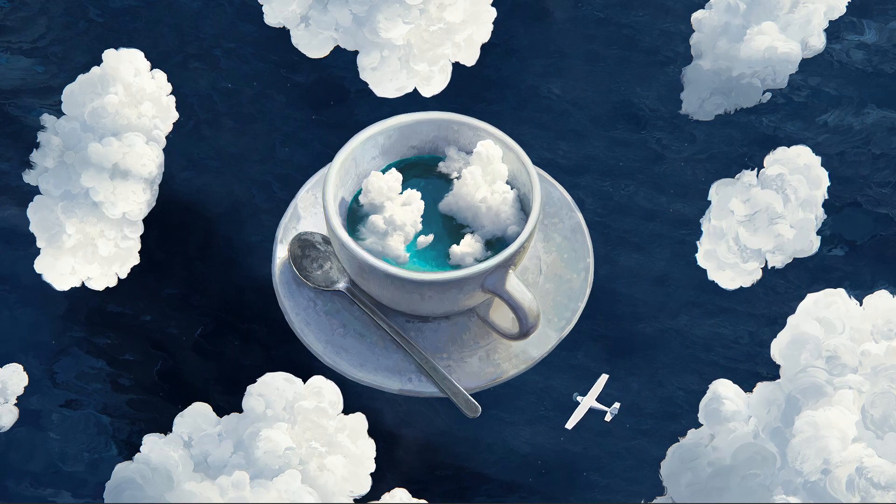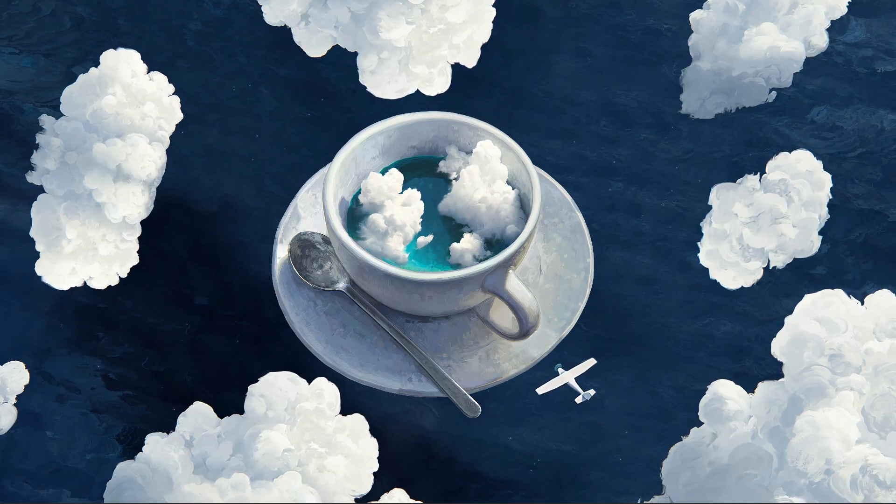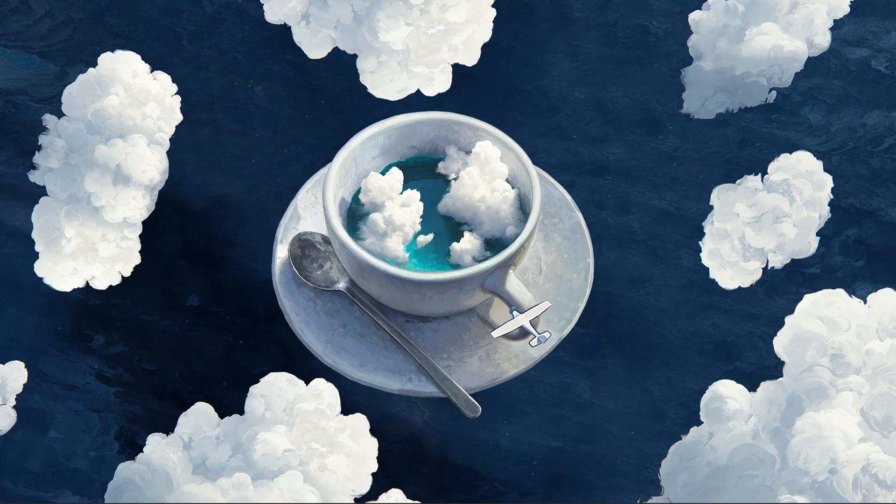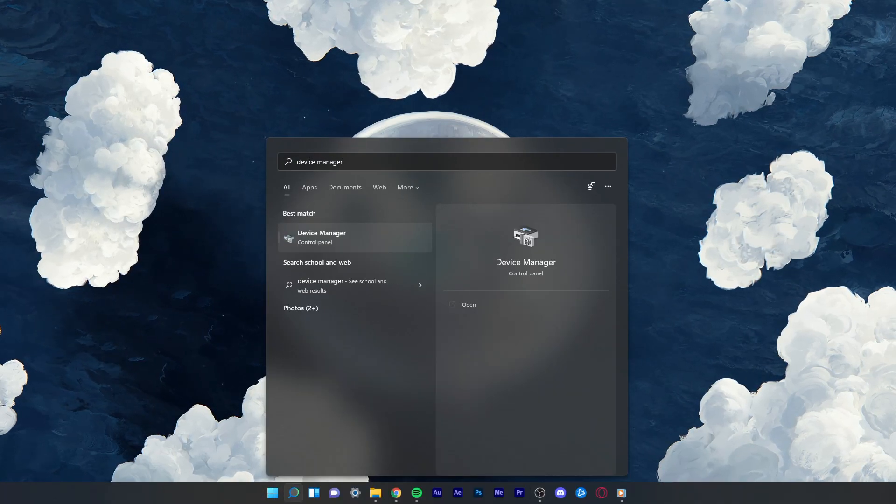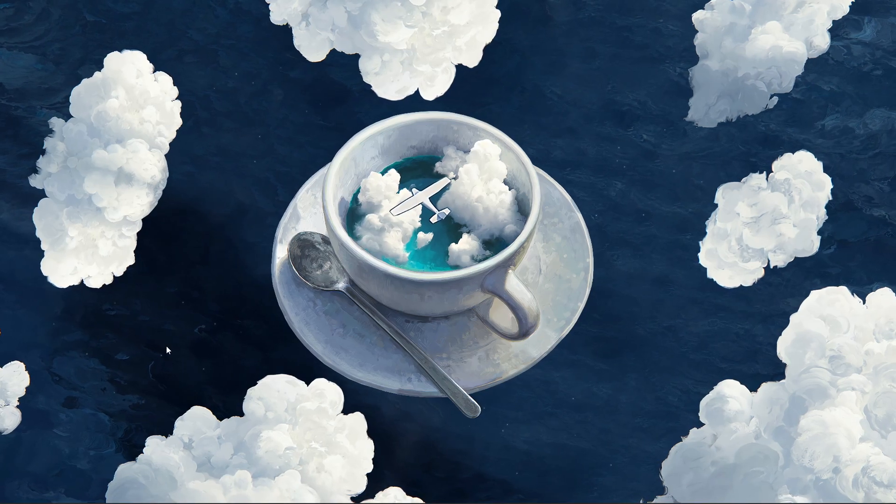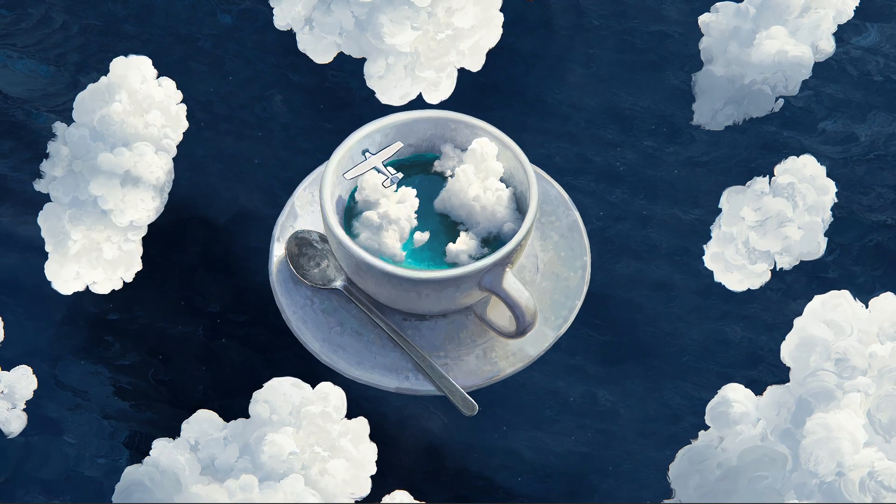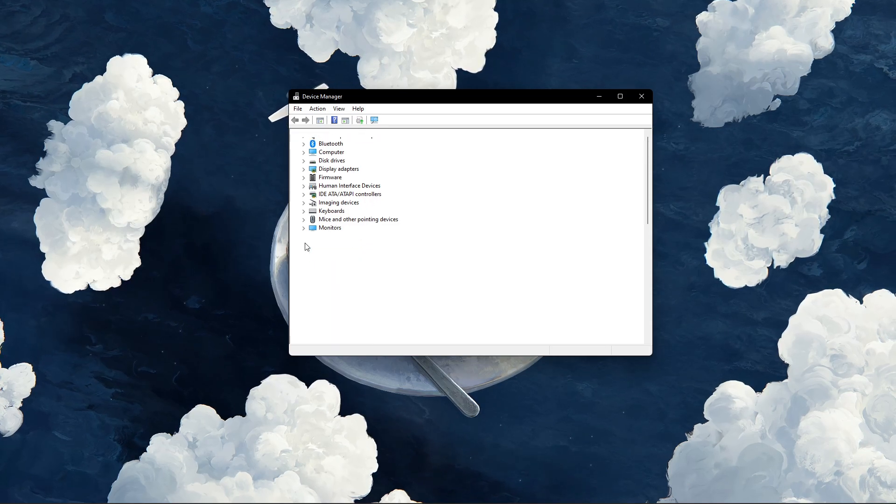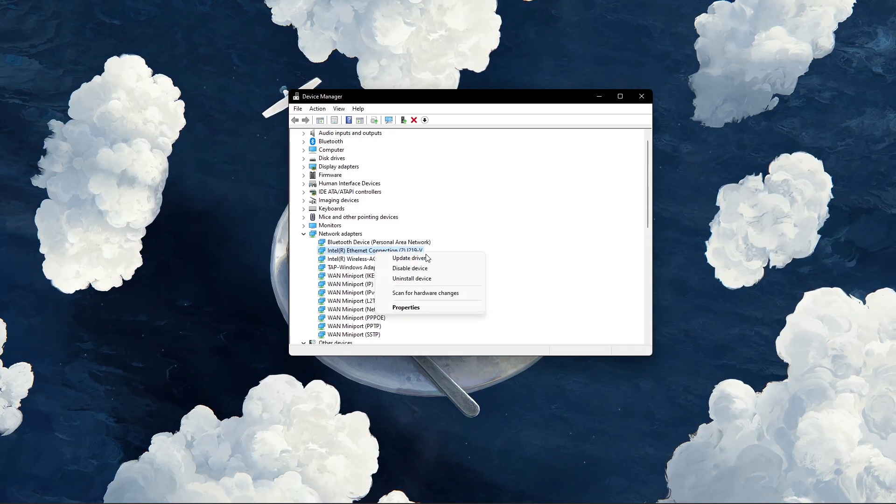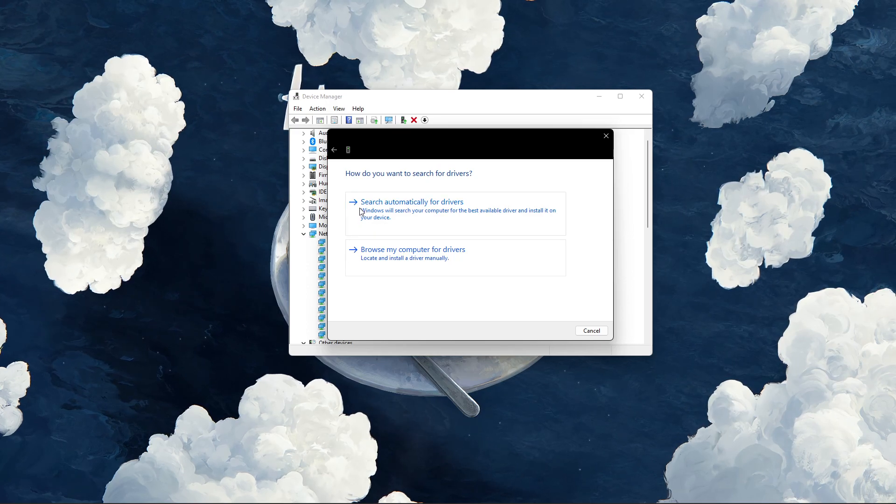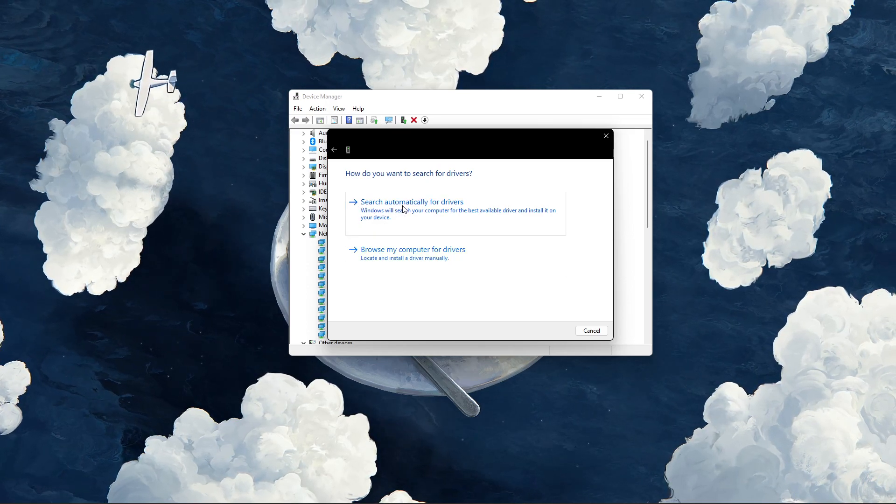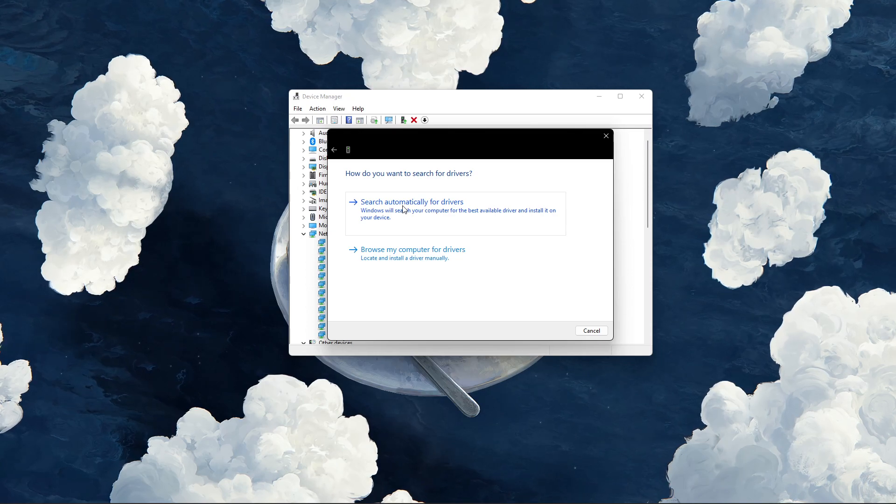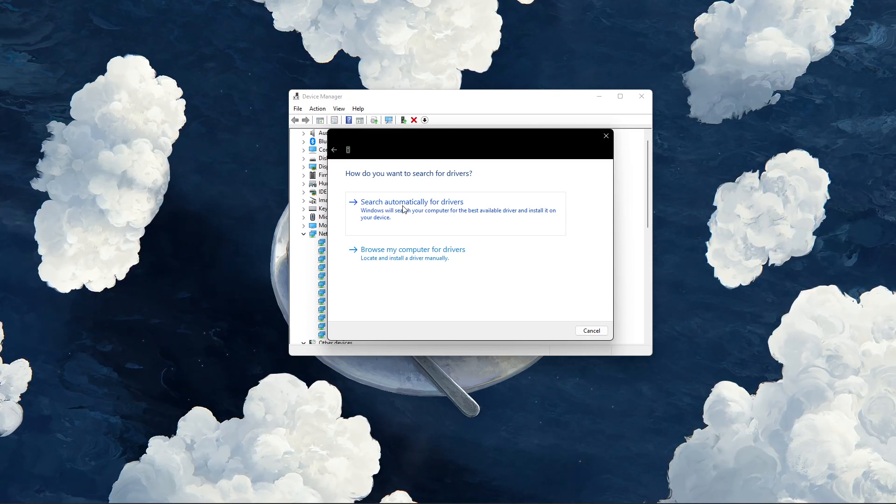To further troubleshoot network related problems, I suggest updating your network adapter's driver. To do so, search for device manager in your start menu search to open it up. Here, expand your network adapters, right-click the one you are using, and select update driver. Finally, click on search automatically for drivers. This will take a second to download and install the latest network adapter driver.